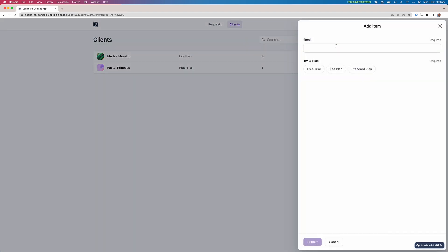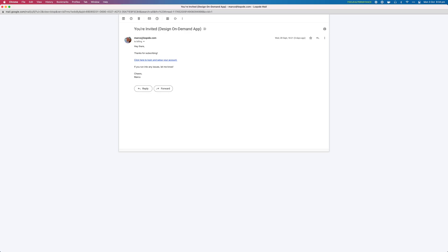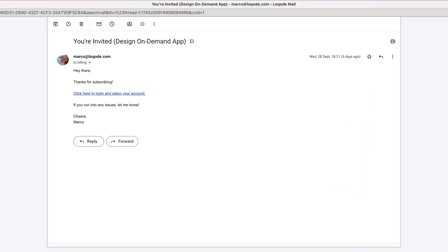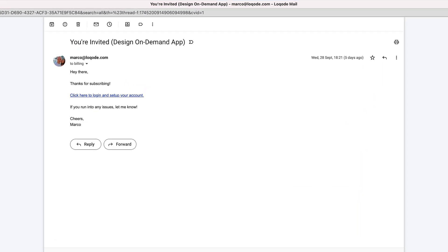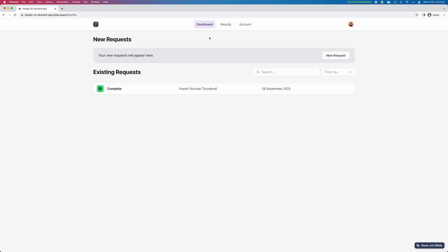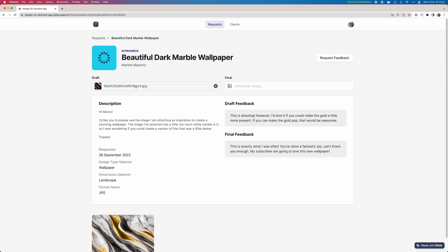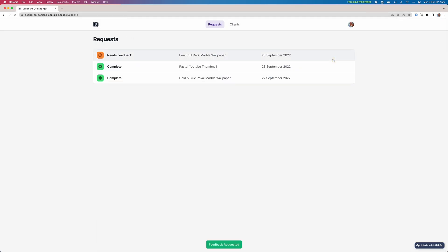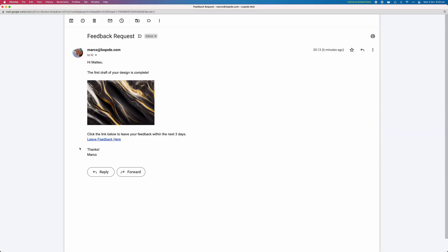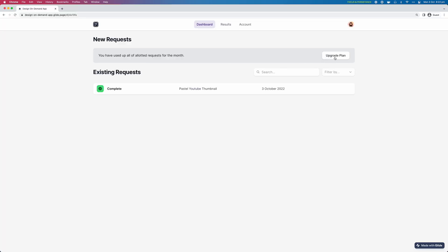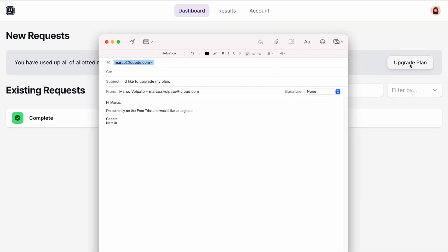This app is going to take care of tasks like setting up free trials and plans, inviting users to your platform, onboarding them, receiving requests, submitting drafts, requesting feedback, sending project updates, encouraging upgrades, everything.